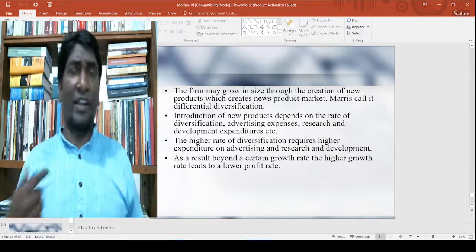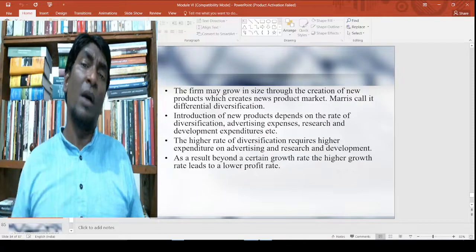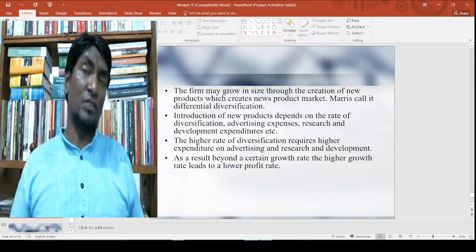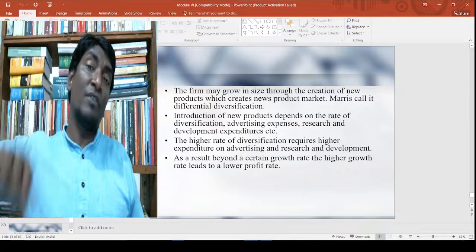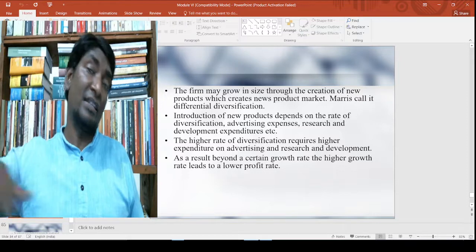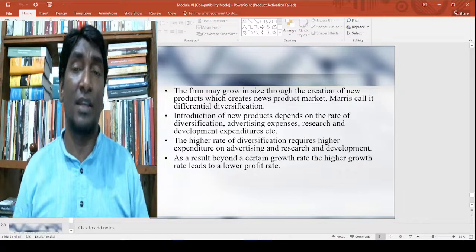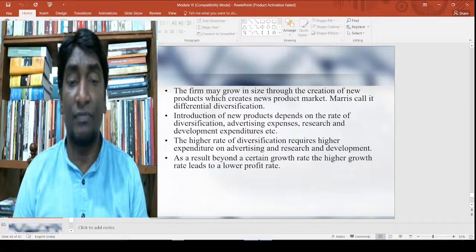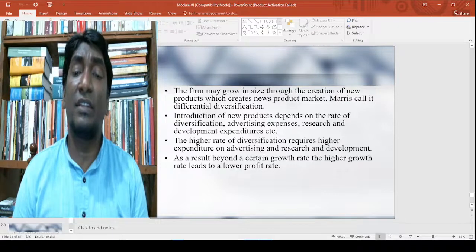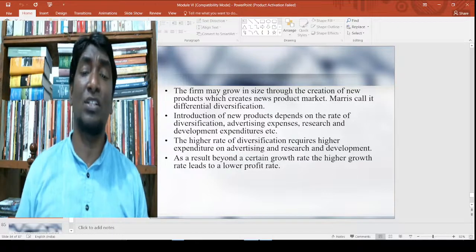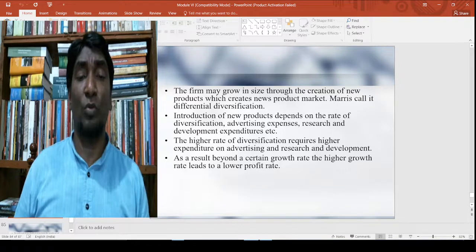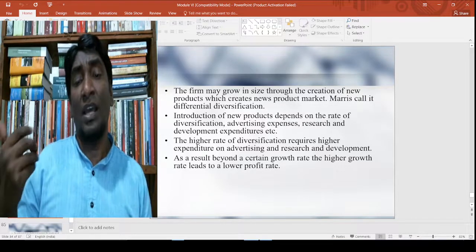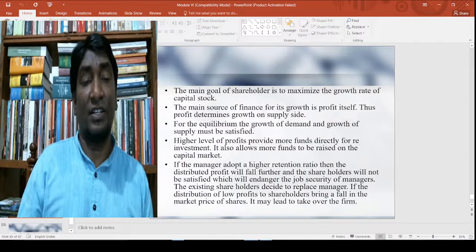All this increases the cost of the firm; however, it naturally increases firm size or growth, which will increase development as well as perks and other benefits for the important players in the firm. The higher rate of diversification requires higher expenditure on advertising and research and development. As a result, beyond a certain growth rate, a higher growth rate leads to a lower profit rate.